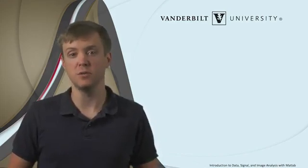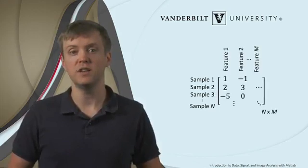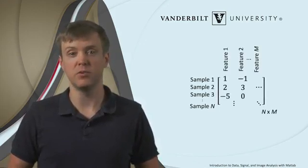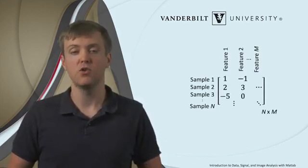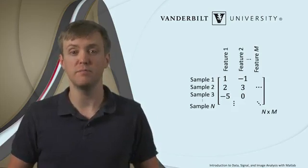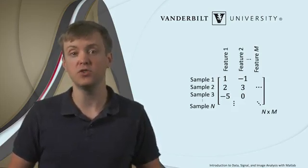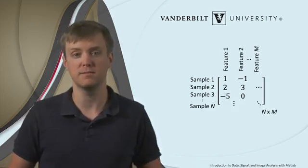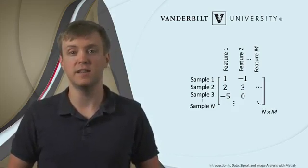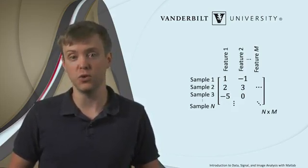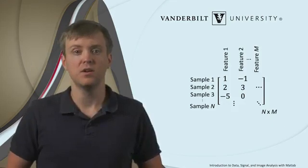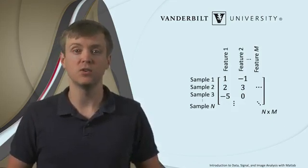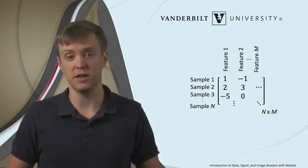Most often, our data are numerical and can be organized into a two-dimensional matrix, where each index in one dimension, for example the columns of the matrix, corresponds to a different type of measurement or a different feature being measured for a process. And each index in the other dimension, for example each row of the matrix, corresponds to a different instance or sample of the process we are studying.